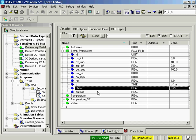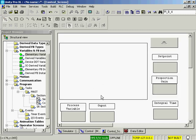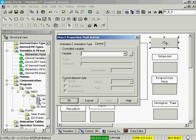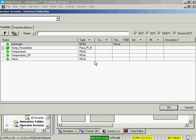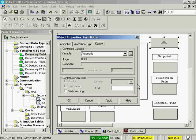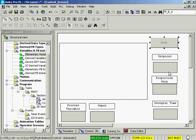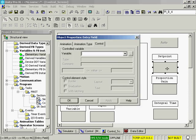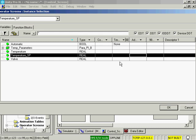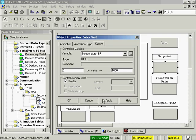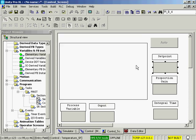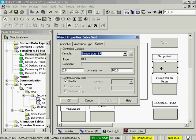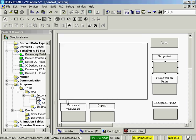I have started an operator screen so that we can demonstrate this and see what happens. First we'll put the auto manual. Automatic mode. I'll give it text of auto with latching so we'll toggle it. I'll put my setpoint variable here, temperature setpoint. 0 to 100 was our setpoint value.